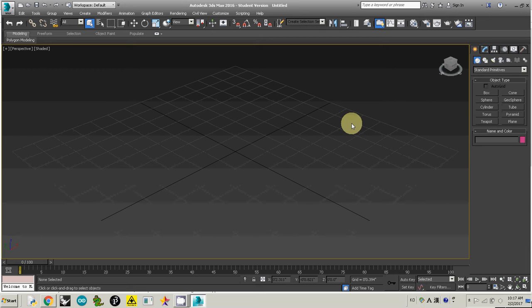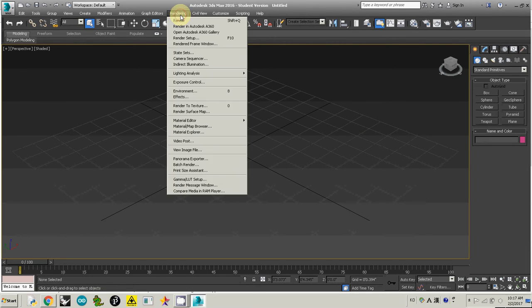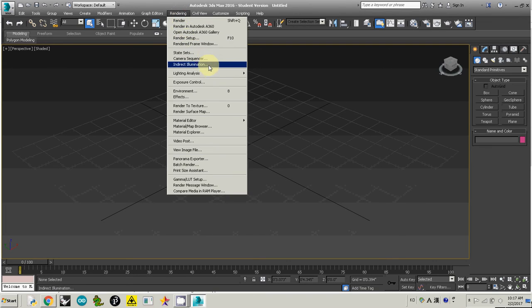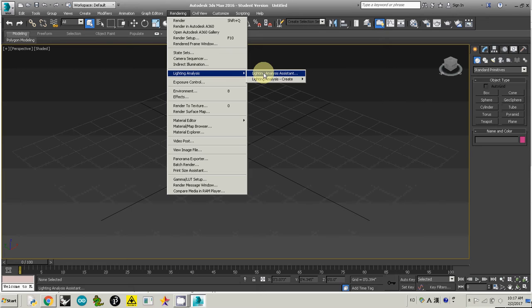So first of all, I just open 3D Studio Max and then go to rendering. You probably see this light analysis, and this is the tool we are going to use for the light analysis of your design, particularly your shading device.